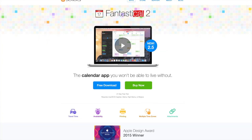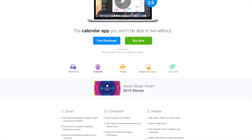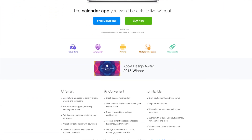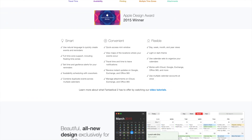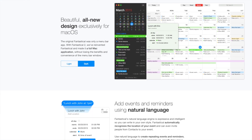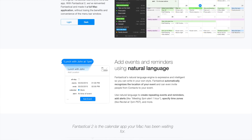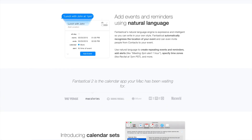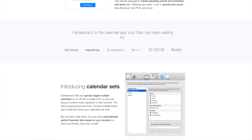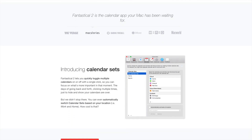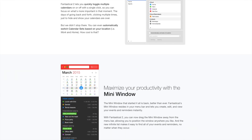Today we're going to talk about Fantastical 2. This is a great application primarily designed for iOS devices and Macs. So if you have a MacBook, an iPhone, an iPad, or an Apple Watch, this is an option for you to integrate your calendars and your reminders together in one seamless application.